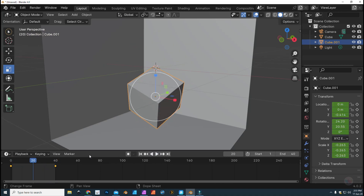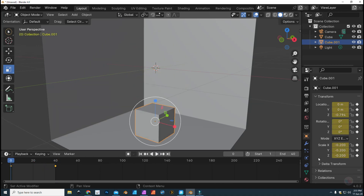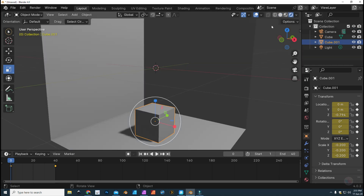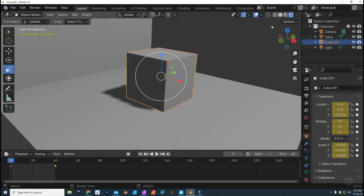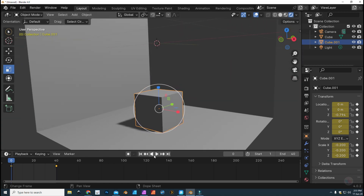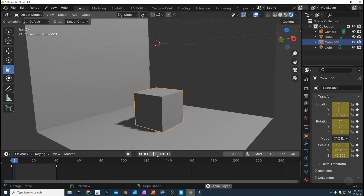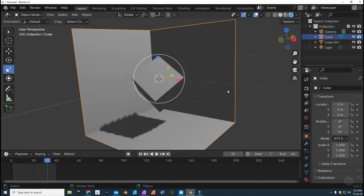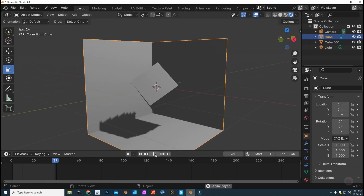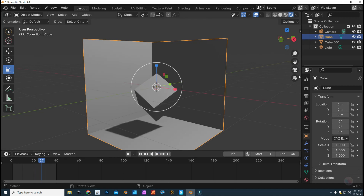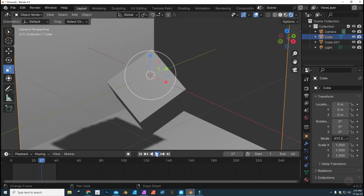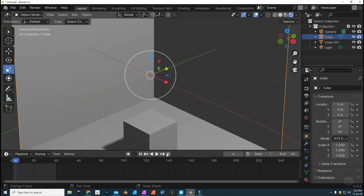Now let's say we want to render this out. First, let's go up to our viewport shading and choose the angle we want. Let me run it quickly to see if the entire animation is in frame. Let's check it through the camera — I think that's the best way to do it. That looks fine.